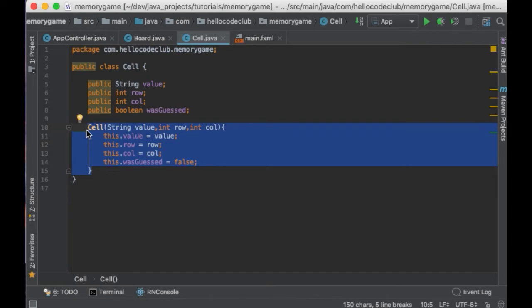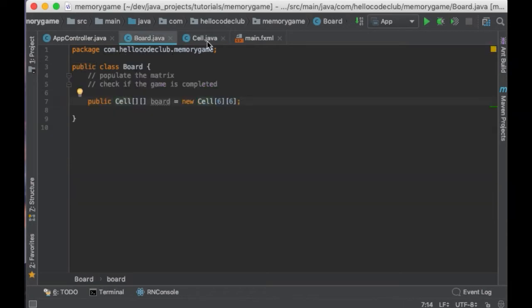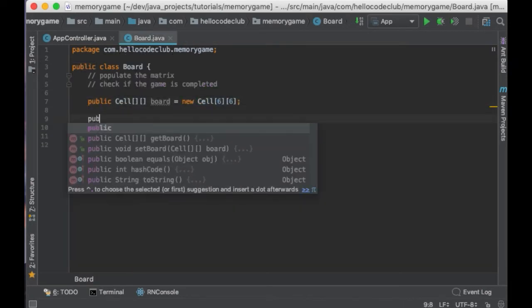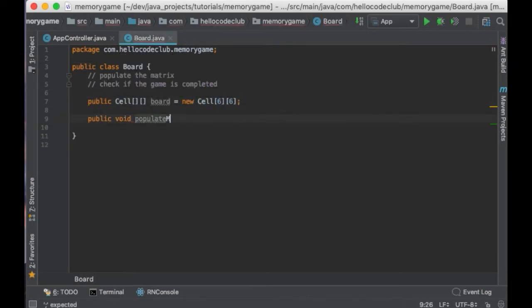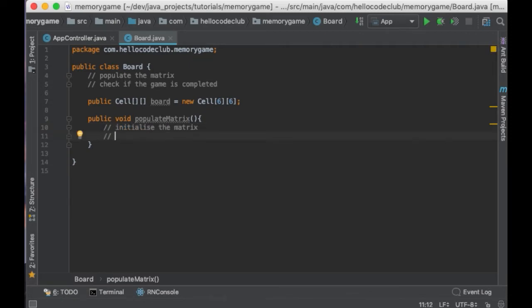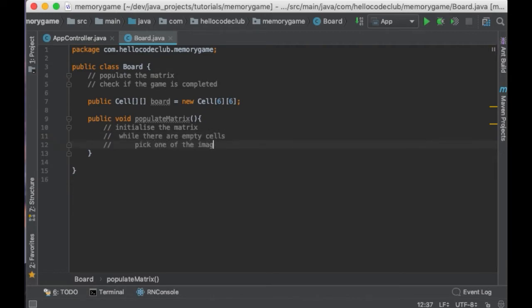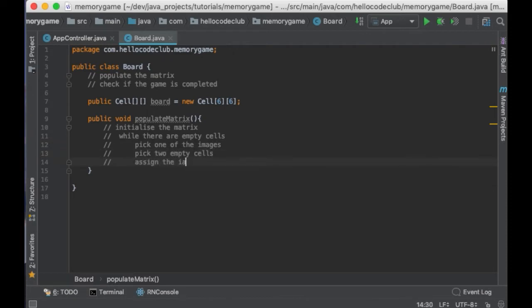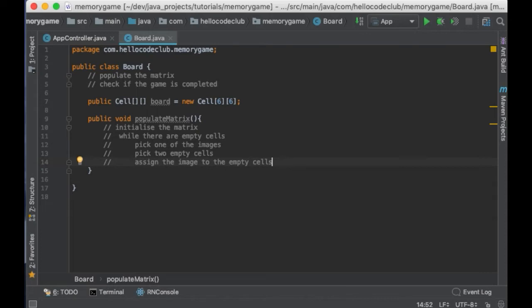So, now we have our matrix with cells representing each of the cards. Now, let's create a function to populate this matrix. In other words, assigning an image to every card. So, I will call the function populate matrix. And what does this method have to do? It will first initialize the matrix, and then it will select one of the images, then pick two cells that are empty, and then assign the image to each of the cells. And it will keep doing this until the matrix is full.